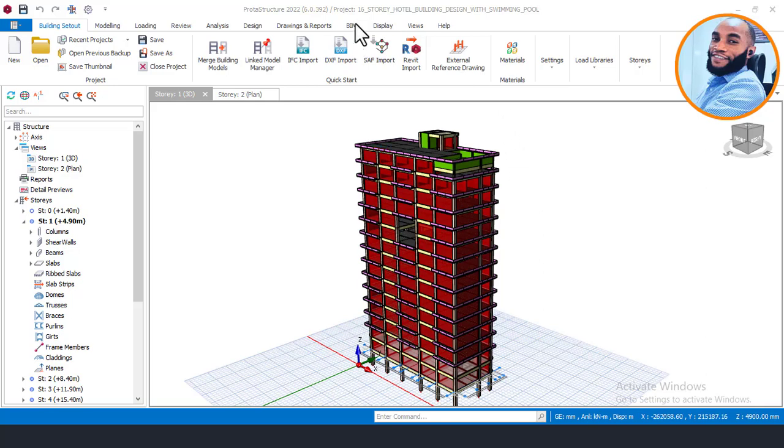Hello, welcome to Ekidel. We are a platform for future civil and structural engineers. My name is Justice Onoka and I am your instructor.